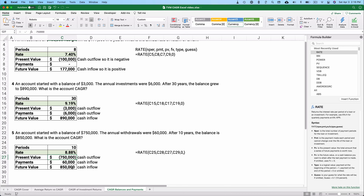I hope this is helpful for you. Calculating compounded annual growth rate is important. If you like this, give me a thumbs up, and we'll see you in future videos. Thank you very much.